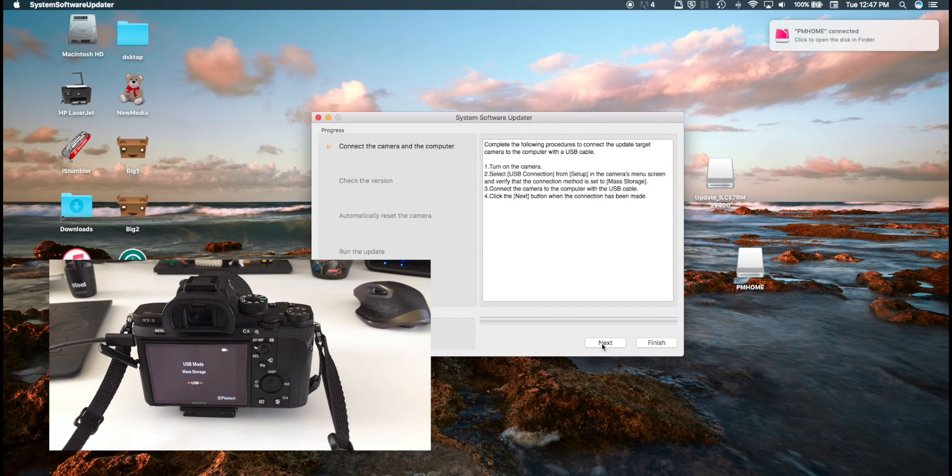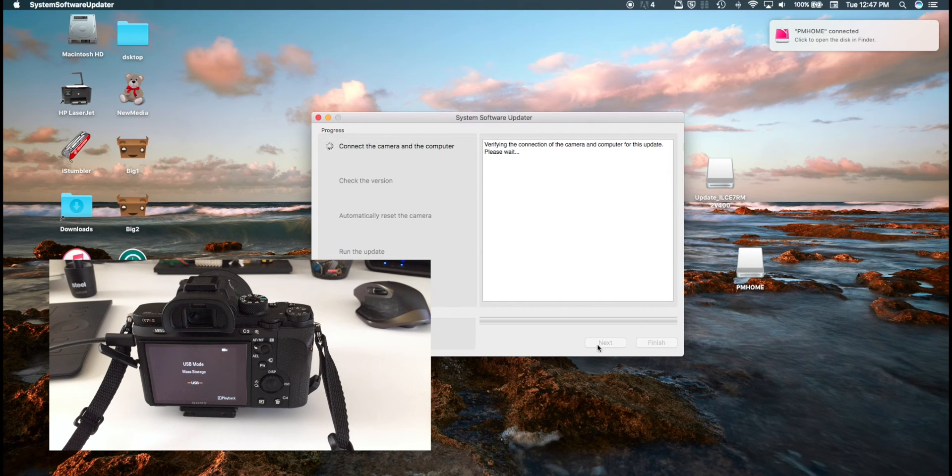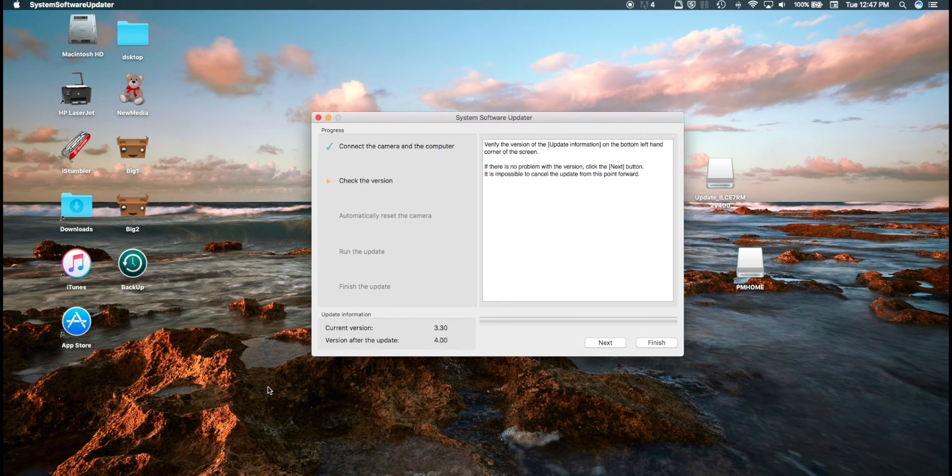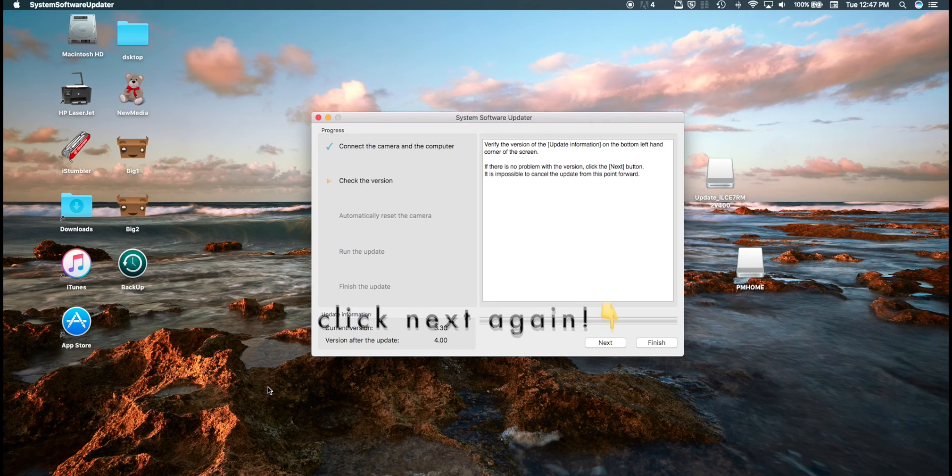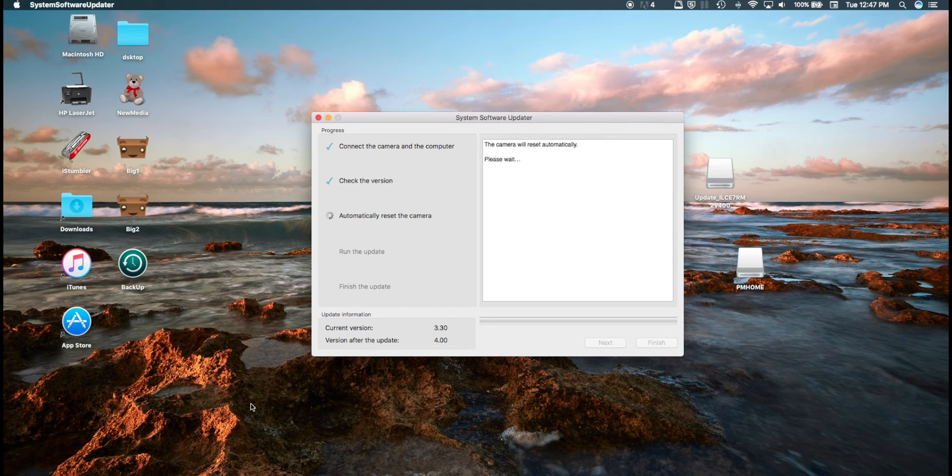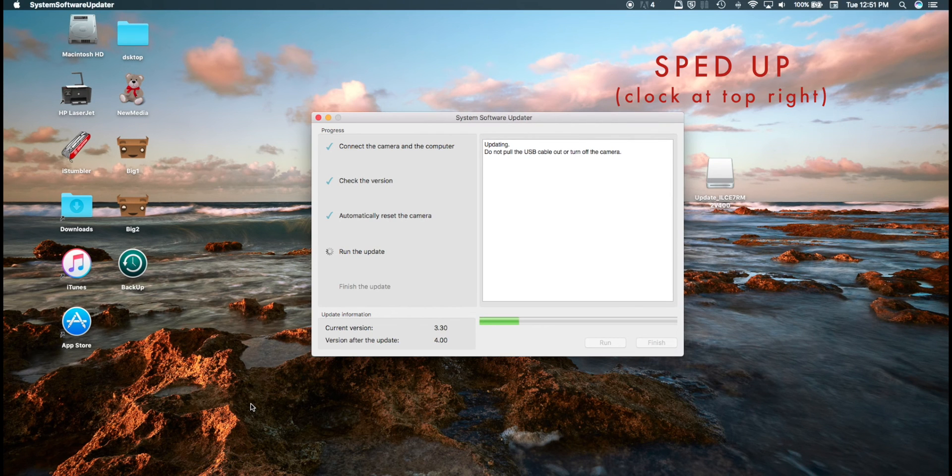Then you're going to hit next. You definitely don't want to touch your camera at all while this is installing, so just let it do its thing. It's going to take a few minutes.